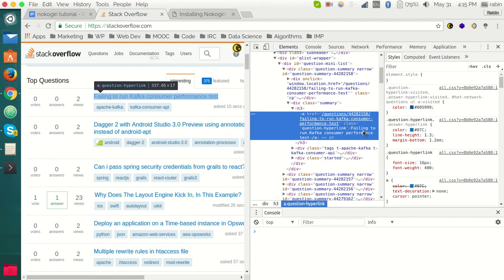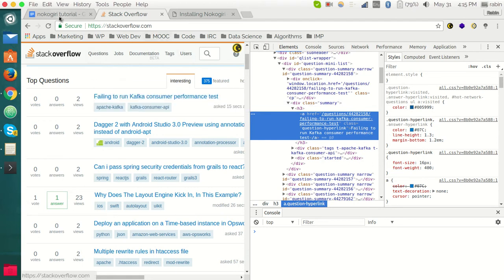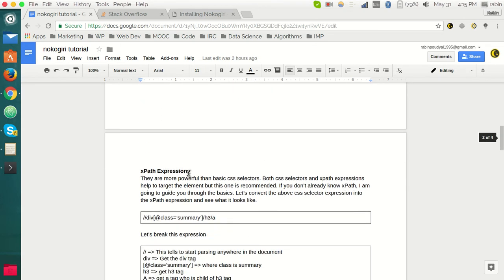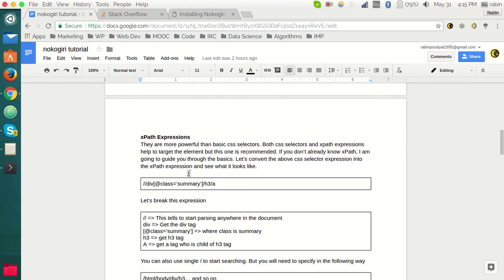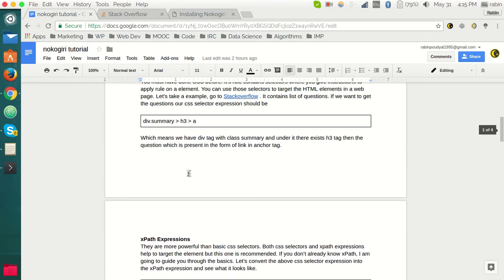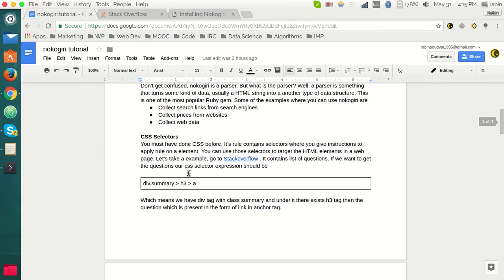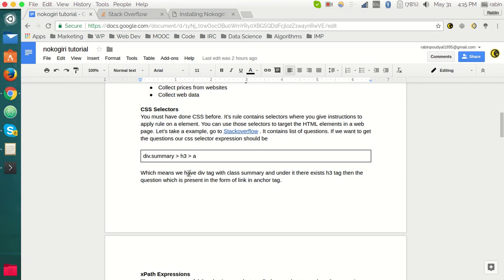Under the h3 tag there is the anchor tag, and inside the anchor tag there lives this question. So we got this structure here. You can see the selectors here: div tag with the class summary, inside this we have h3 tag, and inside this we have the anchor tag.